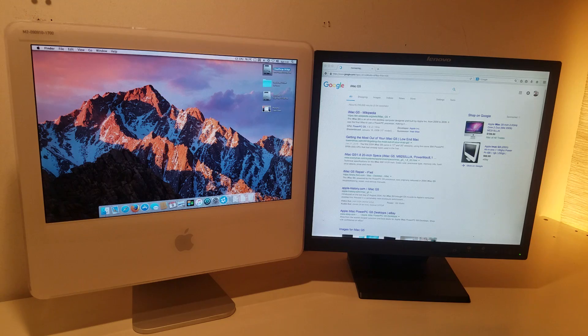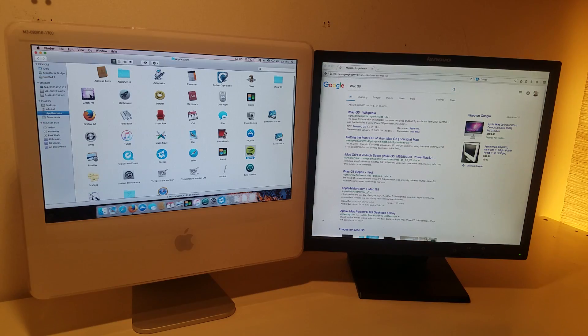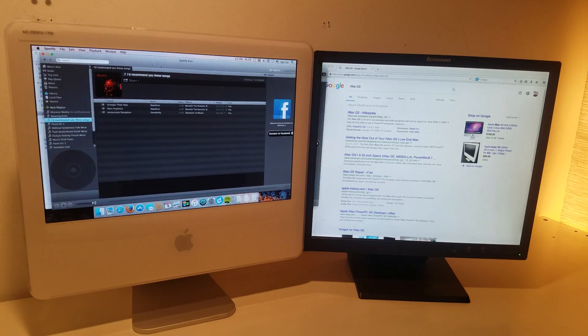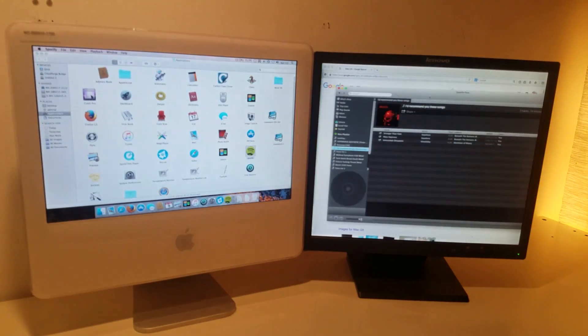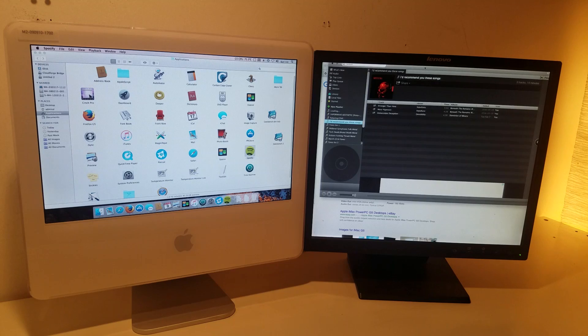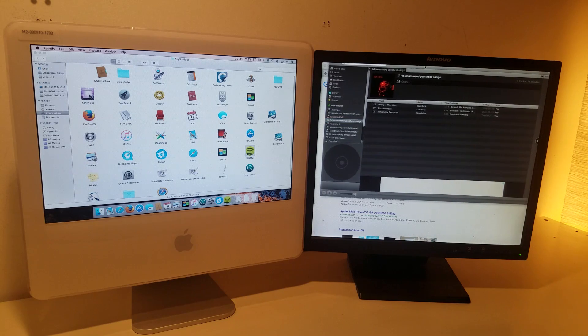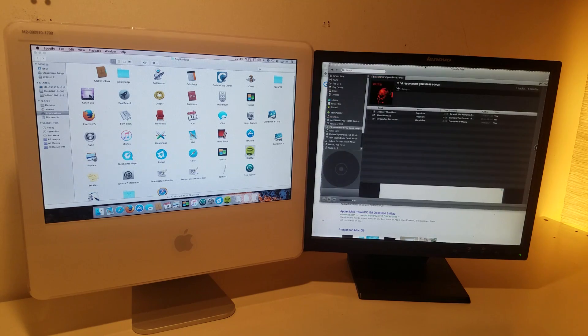Although it's dated with macOS 10.5.8 Leopard being the maximum OS, it can still browse the web, use Spotify, and a number of third-party applications.